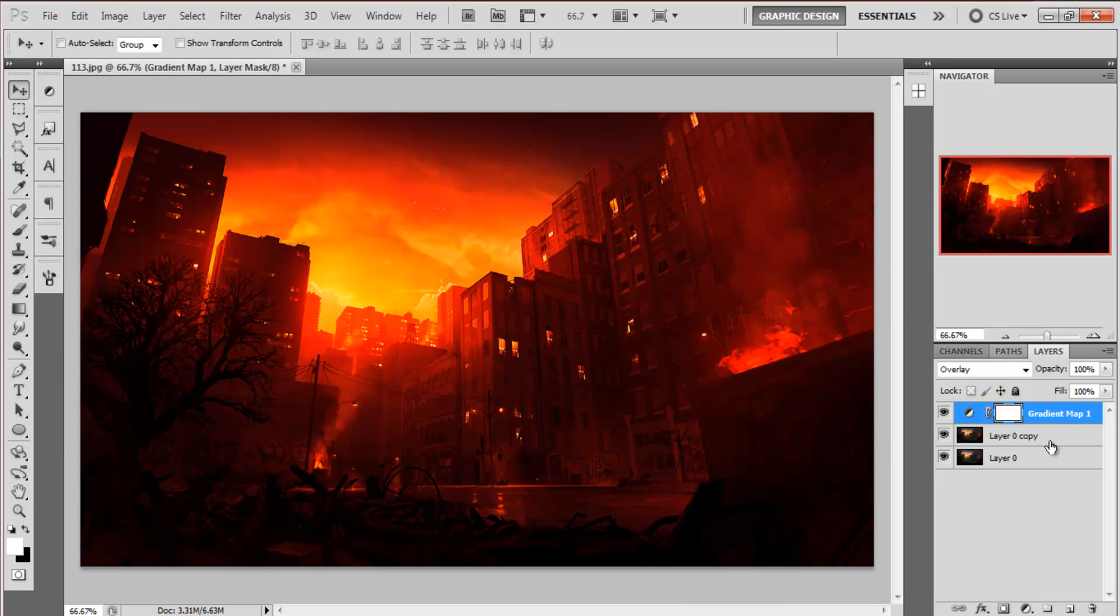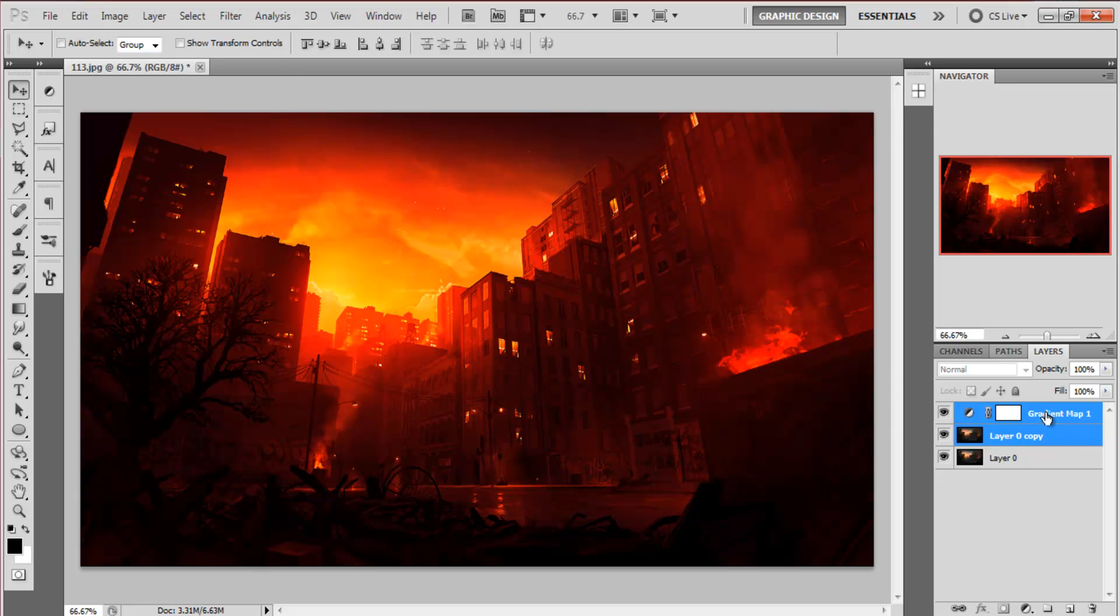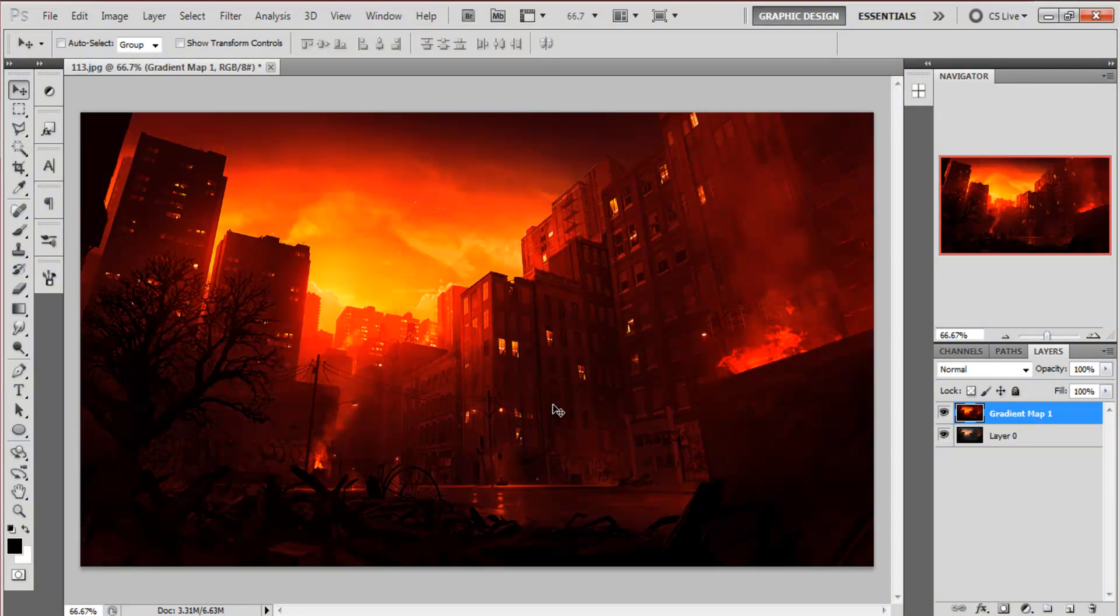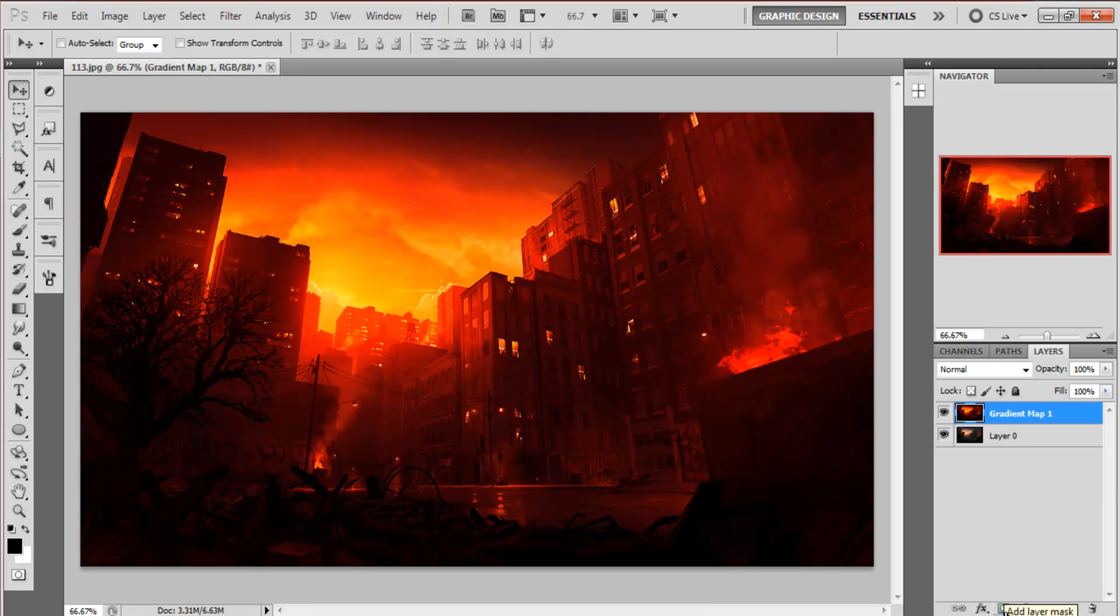And now you want to highlight both these layers and then merge them, control E. So now I've got the original image and then the colour corrected image on top. Now it's time to hit the add layer mask button.